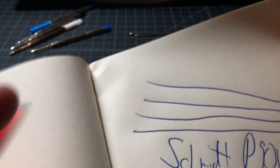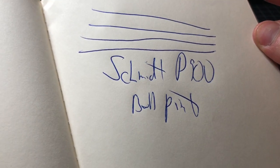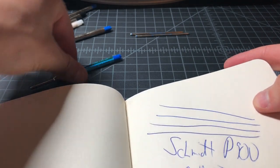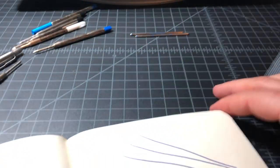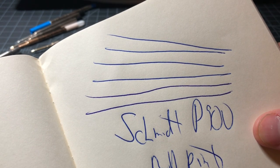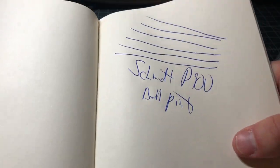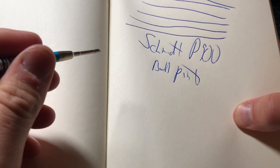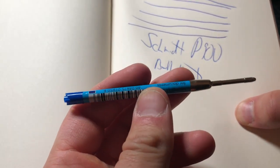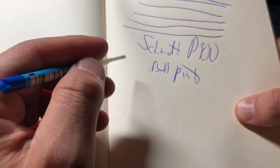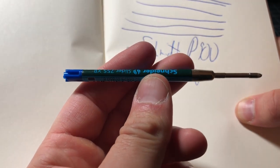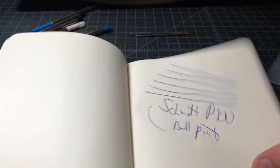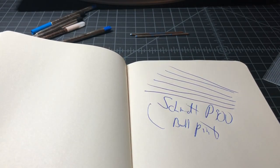I'll just do two quick lines with the Schneider. Can't really tell the difference, especially not in this light. But the moral of the story: if you're looking for a great ballpoint refill, check out that Schmidt P900. If you want something interesting, check out the Schneider. I don't think it's quite as good, but definitely gets the job done. Thanks for watching.